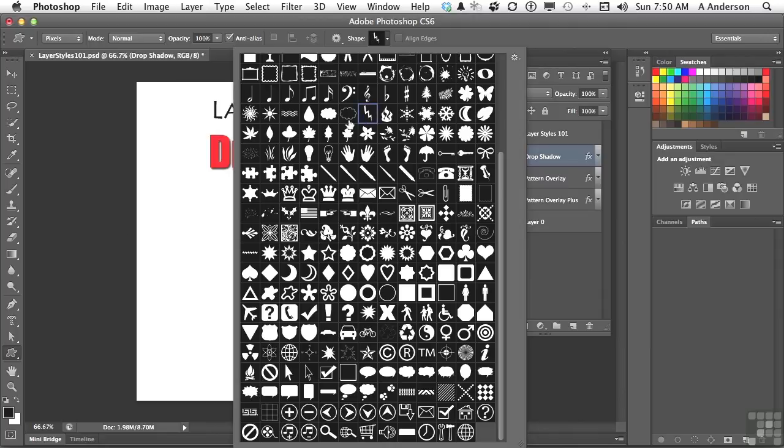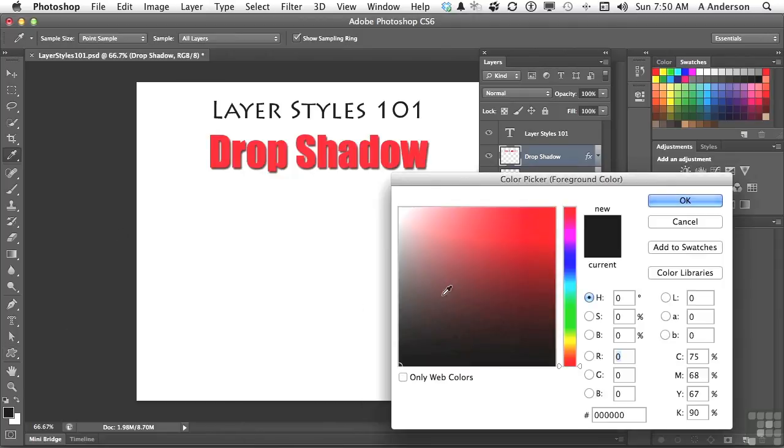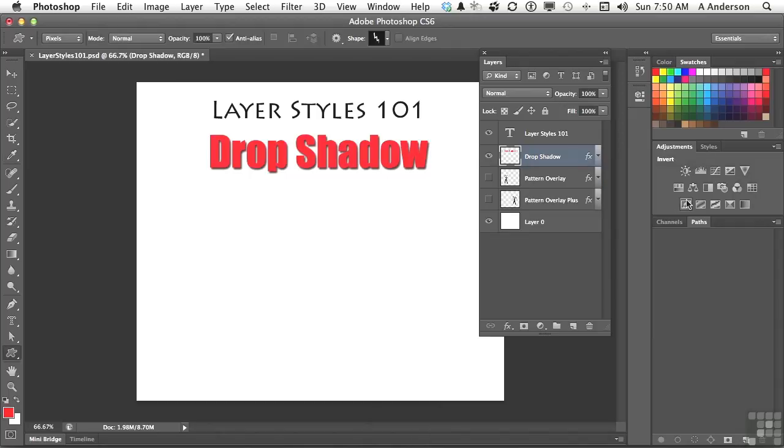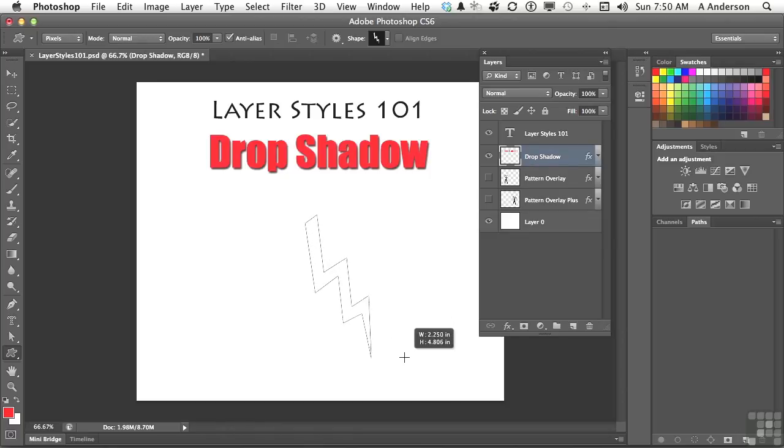Let's go down here and maybe change our color to something different than black. And if I draw in the layer that has the drop shadow in it, anything I draw in here will have a drop shadow. So there's a lot of potential here for when you're working.